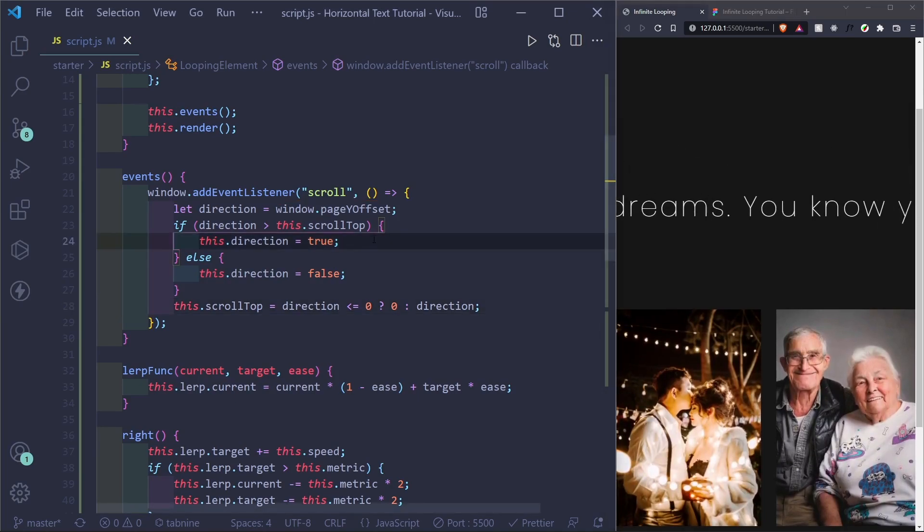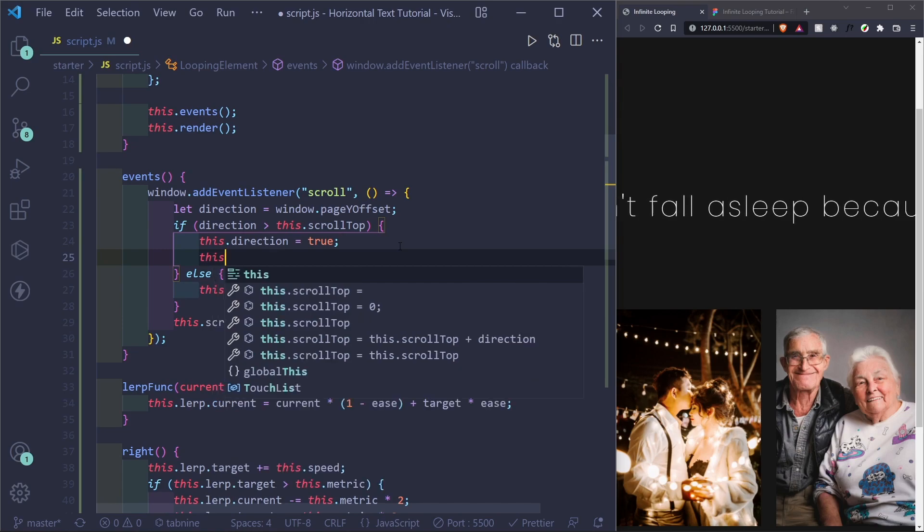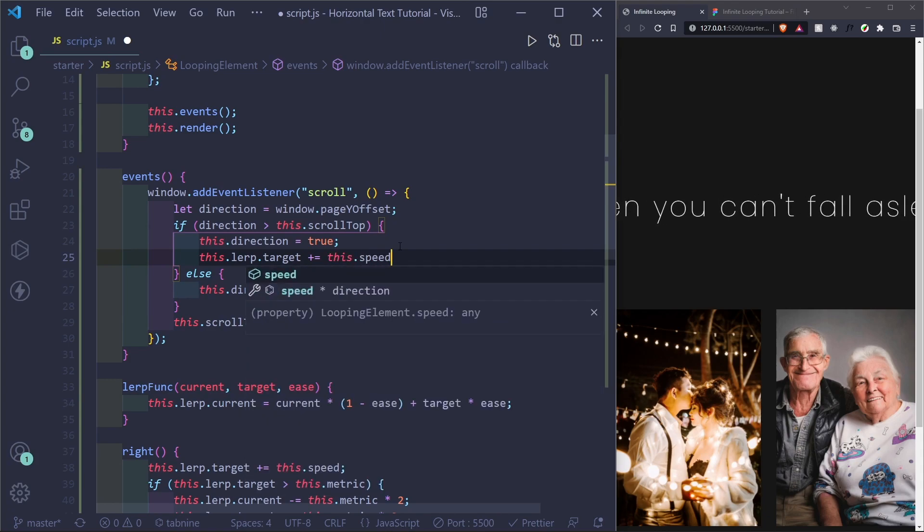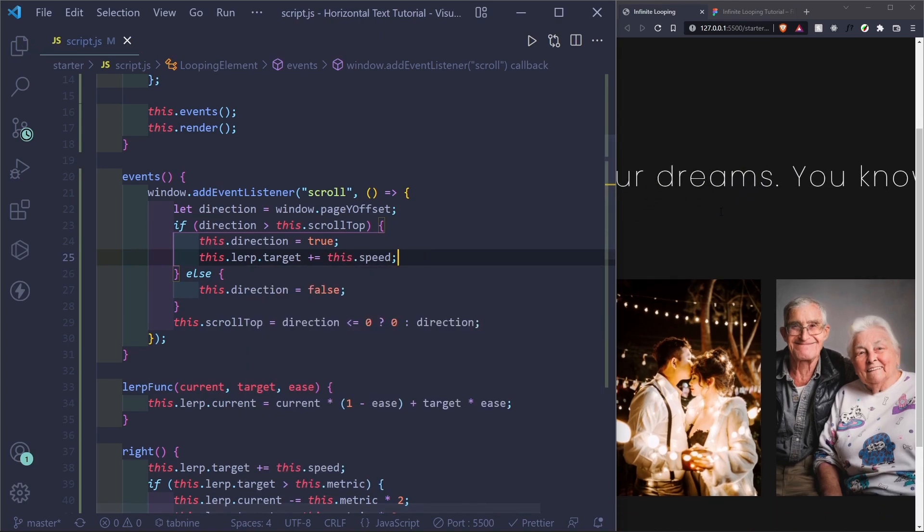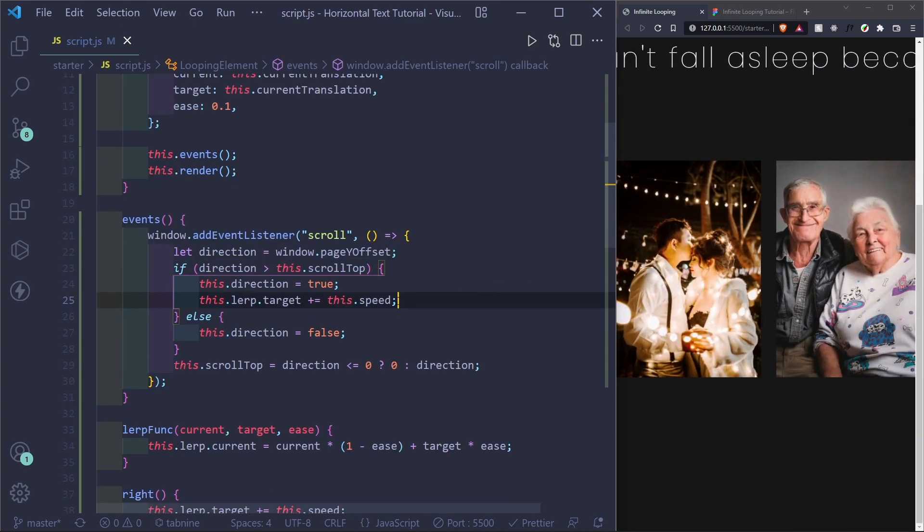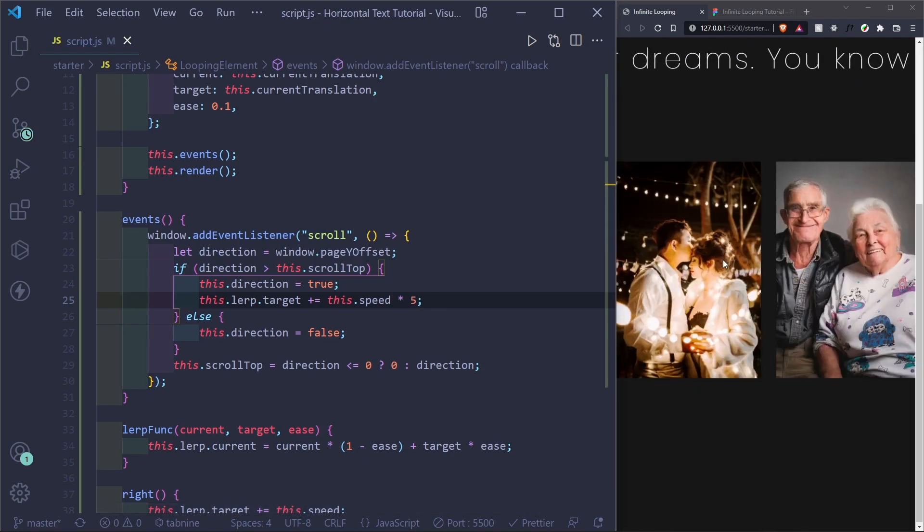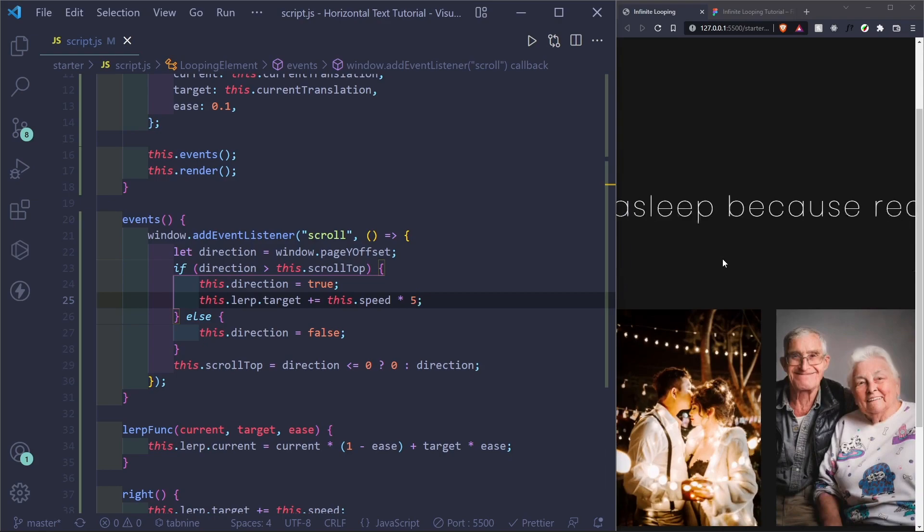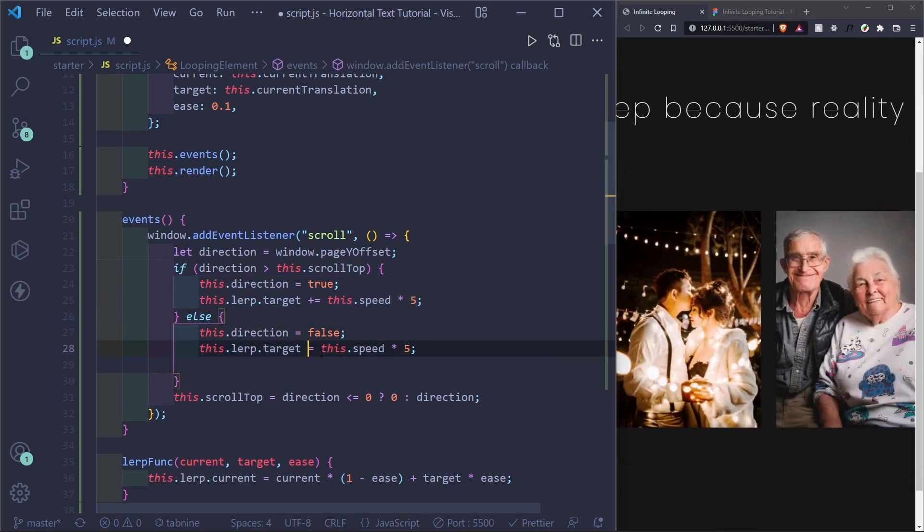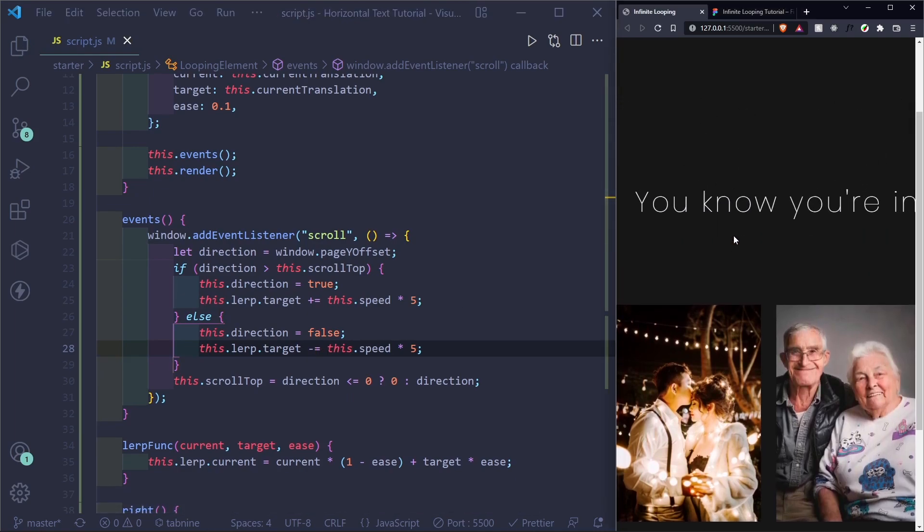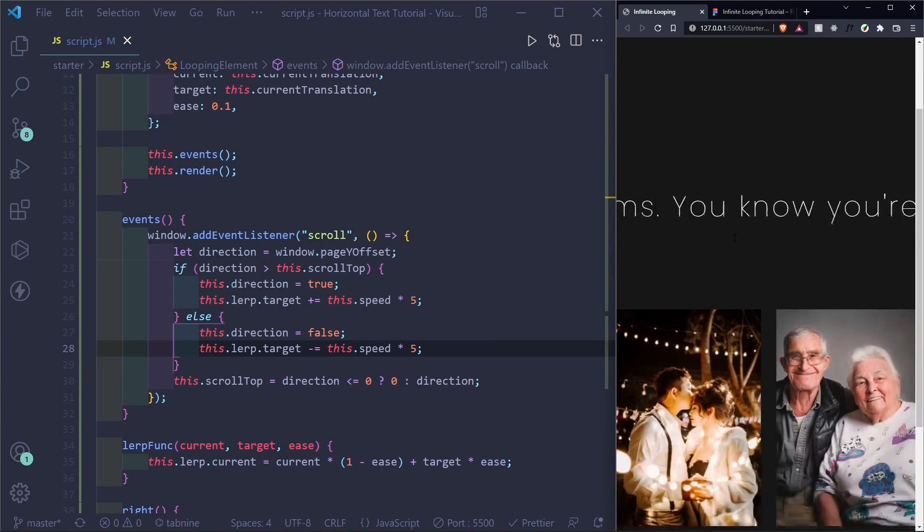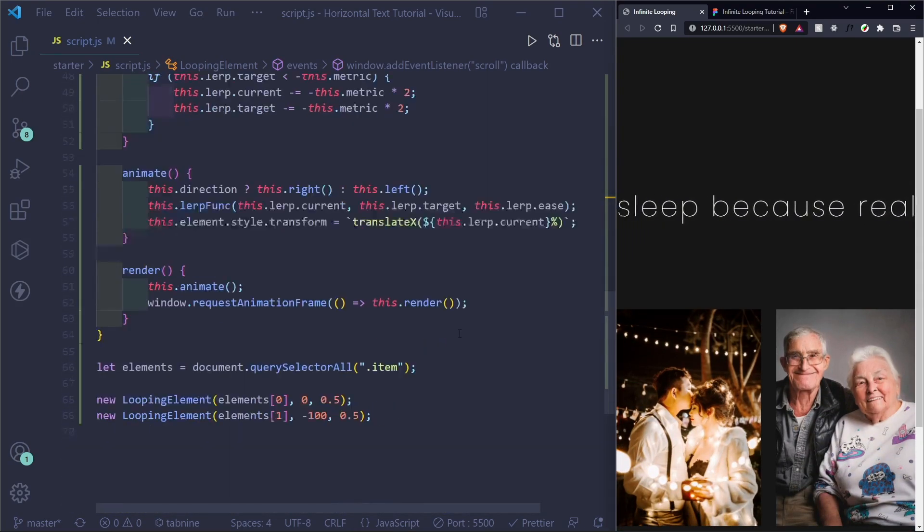So now all we have to do, on scroll, we just do this dot lerp dot target and plus equal this dot speed. Now you can see when I scroll down, it speeds up at the factor of the speed. And if you want to make it faster, well, all you have to do is multiply it. And now you can see, it's a lot faster when I speed it up. And here, instead of plus, we're just subtract. Now you can see you have it working. So that's pretty much all for this effect.